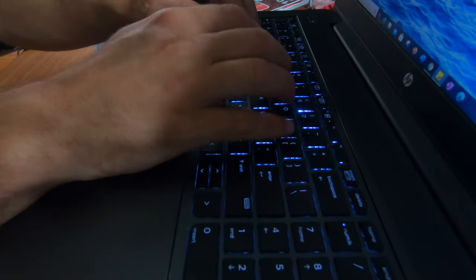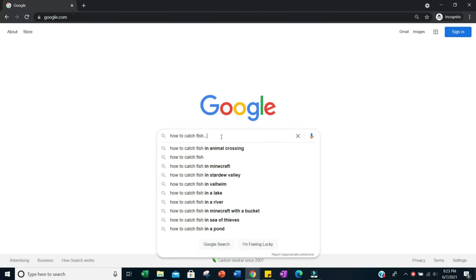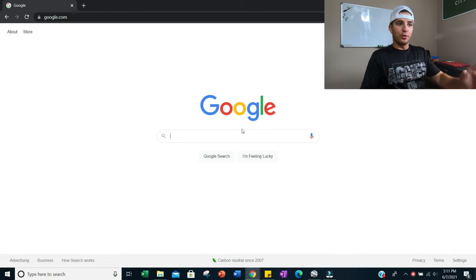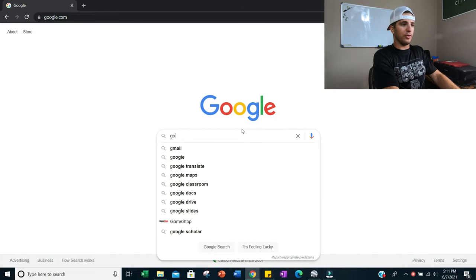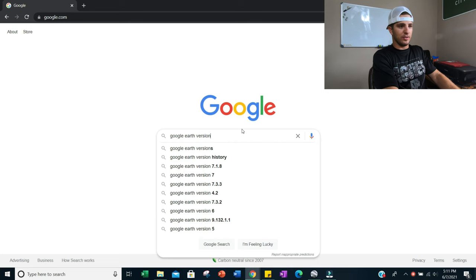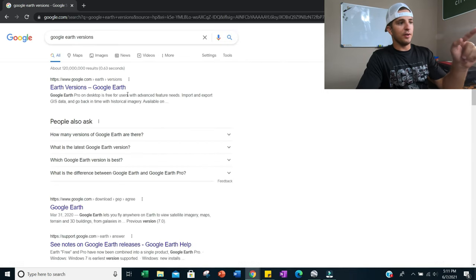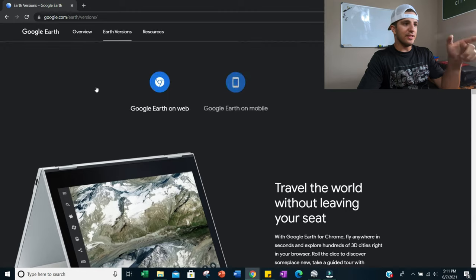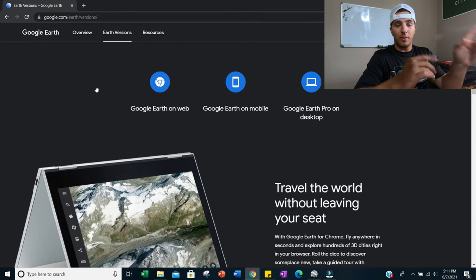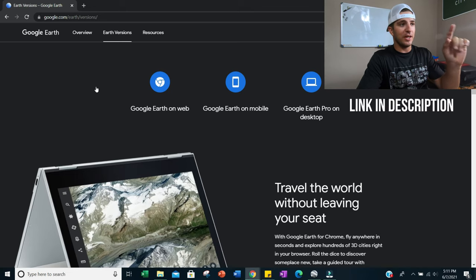First things first, you're going to want to open your browser and go to Google. Type in 'Google Earth versions' and search that. A link will come up that says 'Earth versions – Google Earth' — that's the one you want to click. Make sure you land on that page.